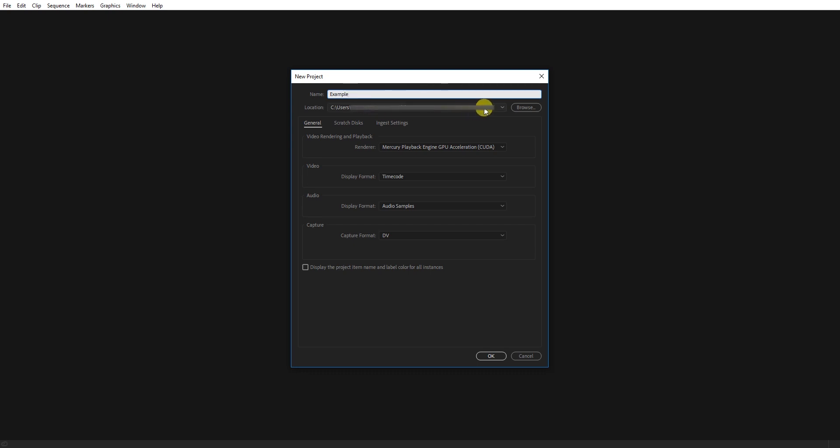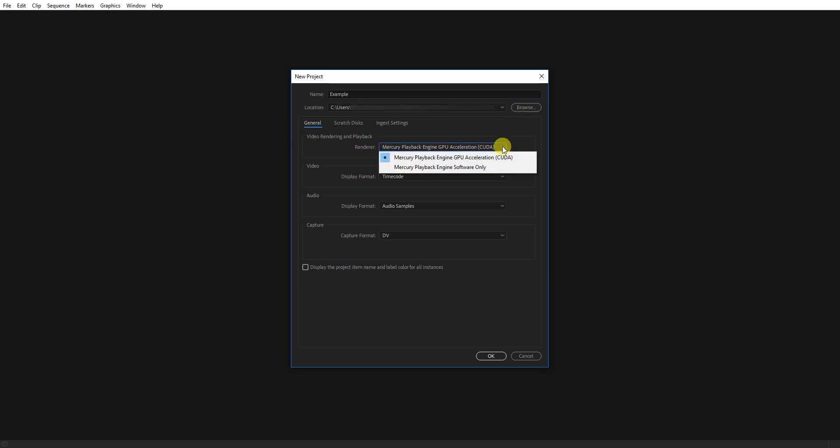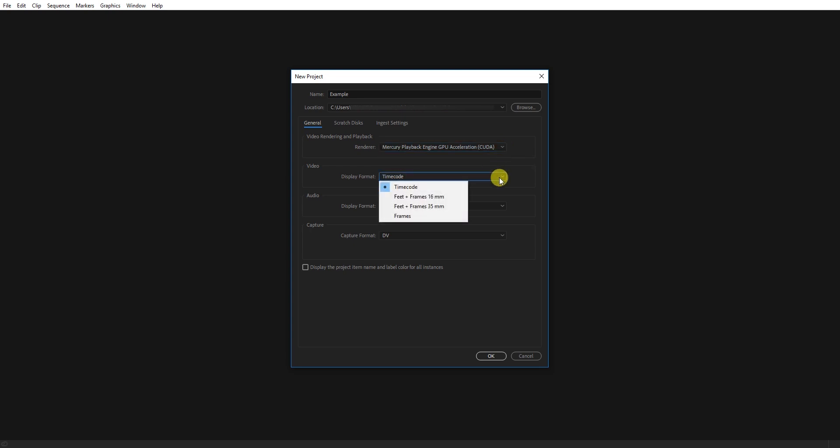We will browse and save it. In the render settings, there is CUDA and GPU acceleration which we can use. There is a display format which will be timecode. For audio and capture, we will keep them as is and click OK.